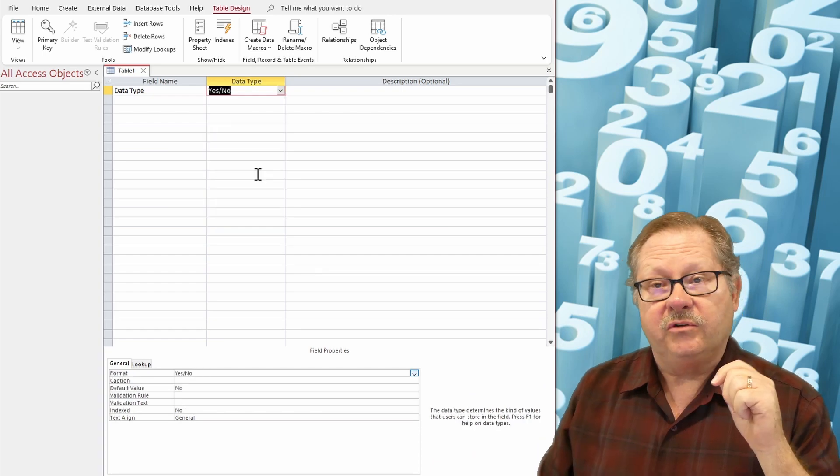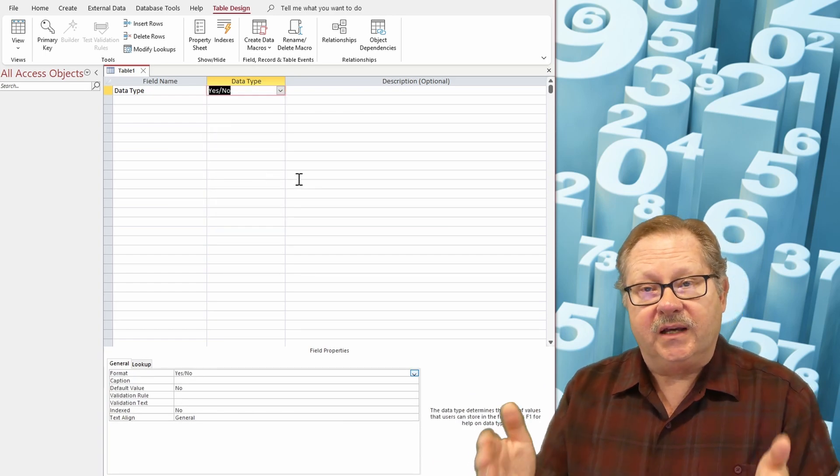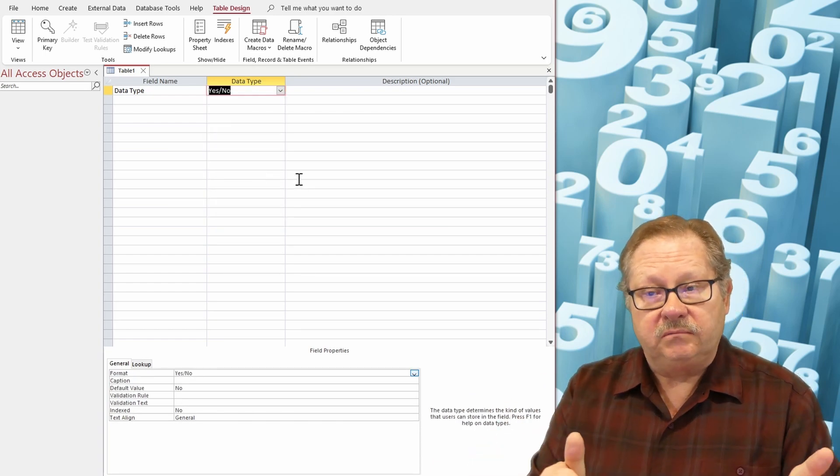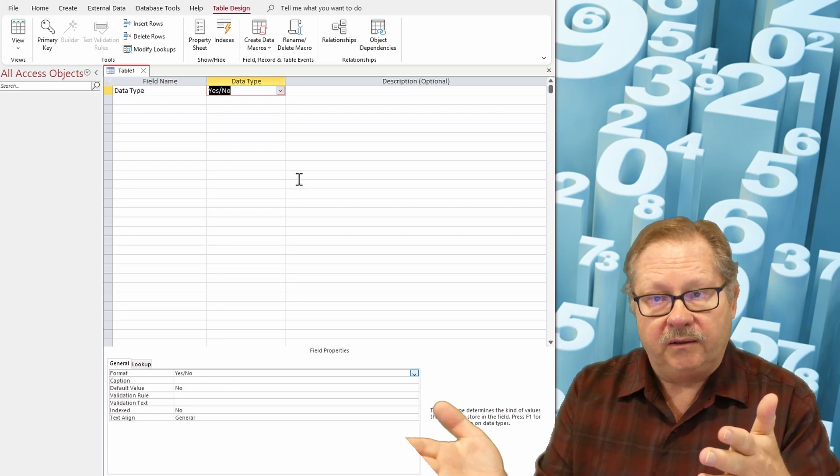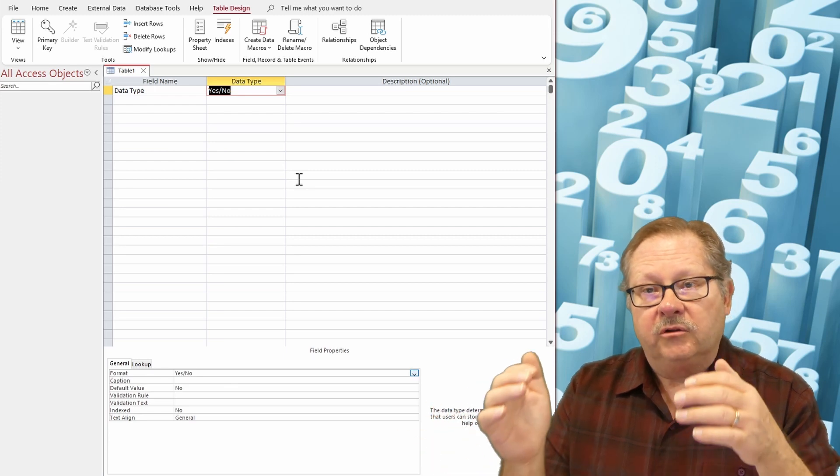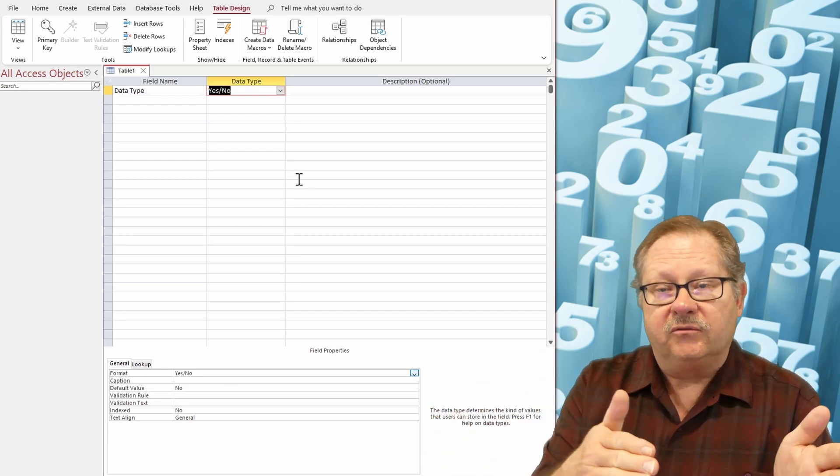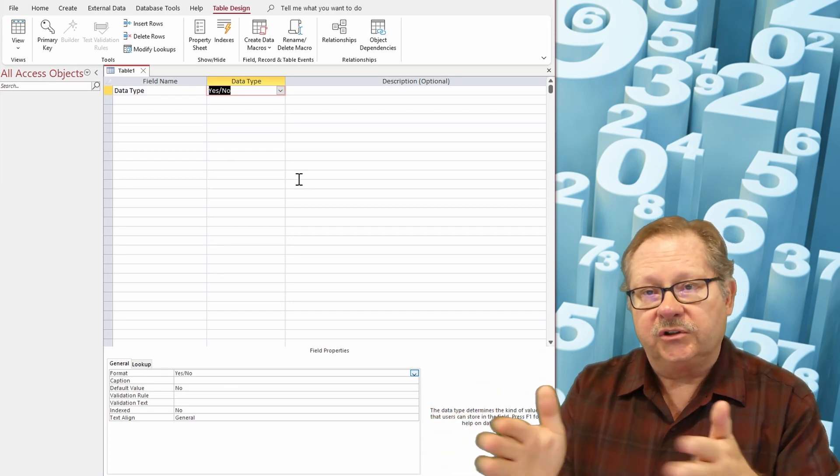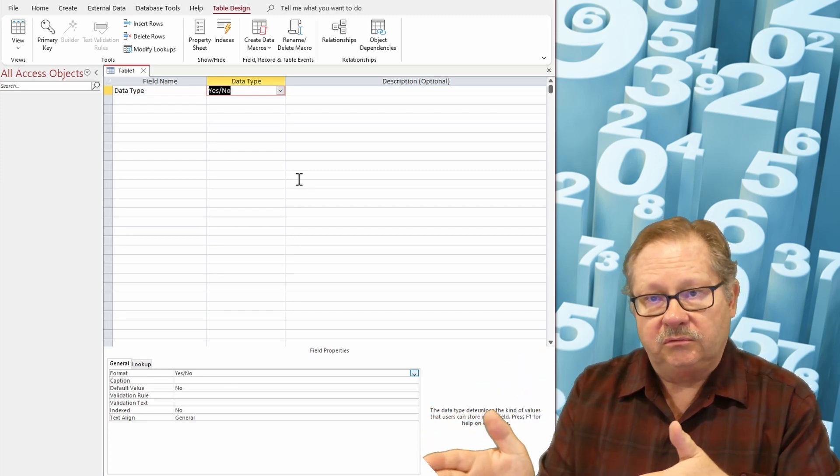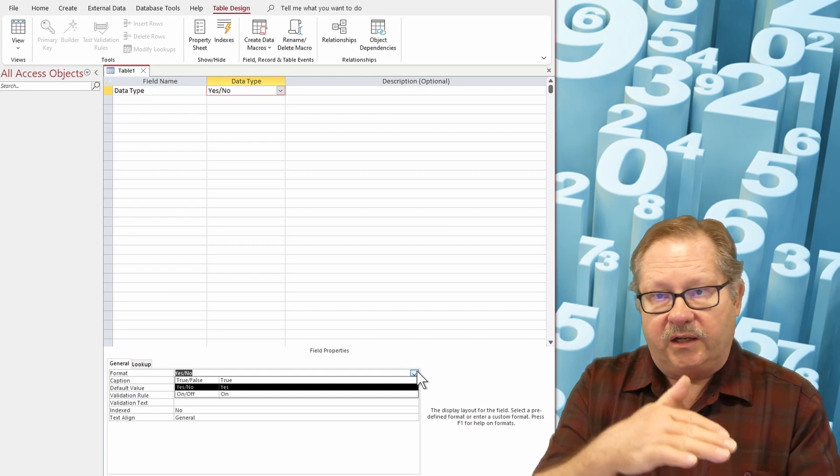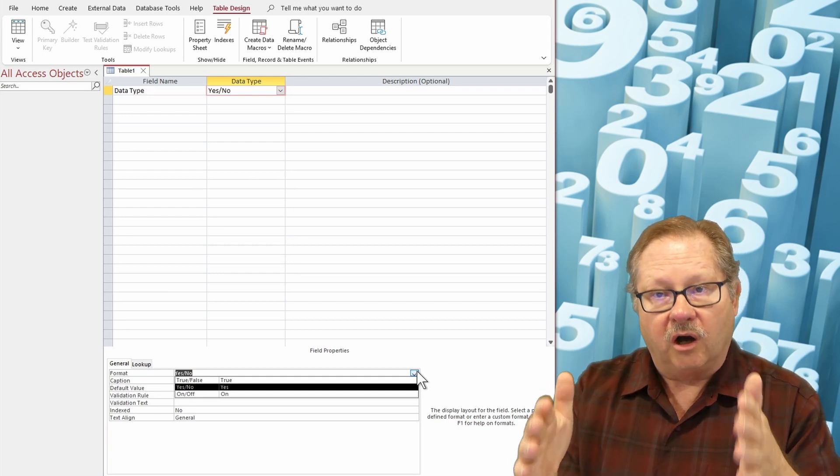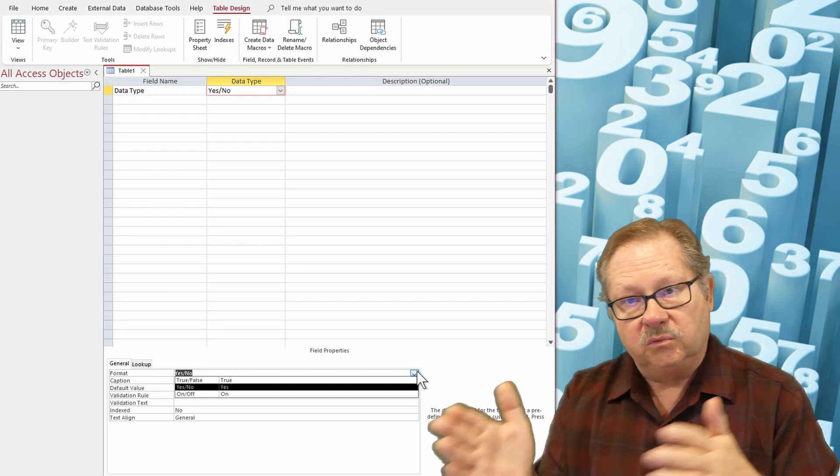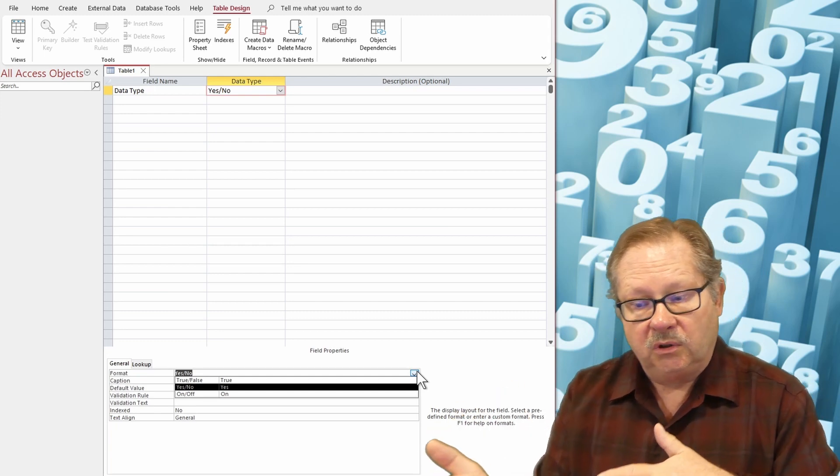A yes-no field. Yes is negative 1 and no is 0. True is negative 1. False is 0. On is negative 1. And off is 0.